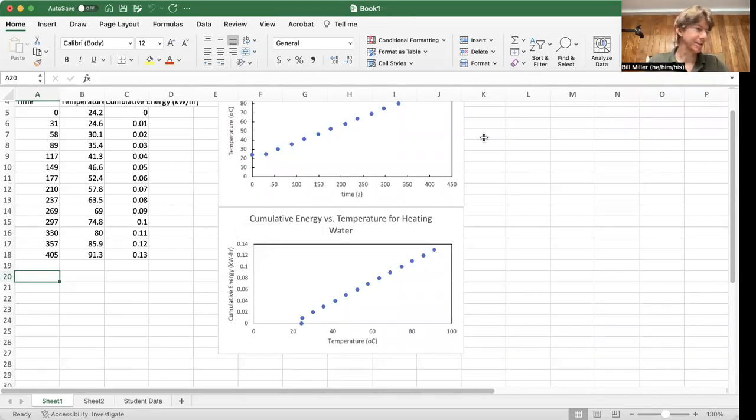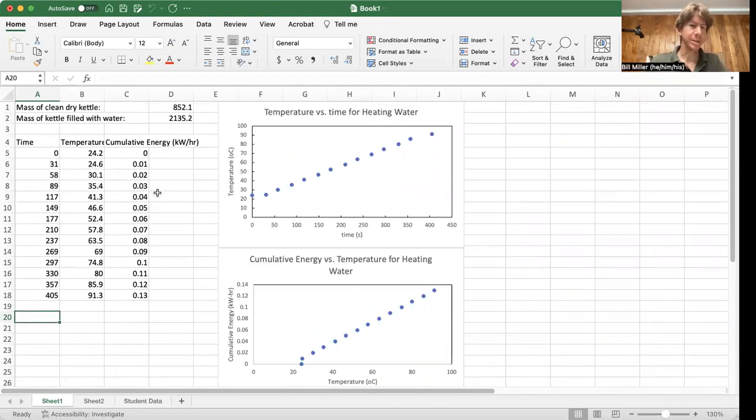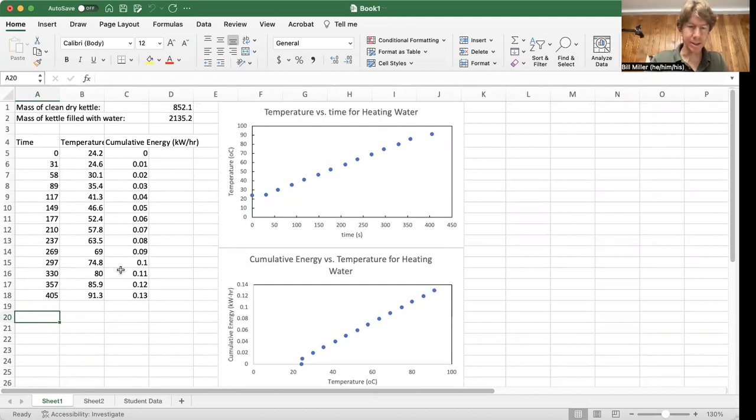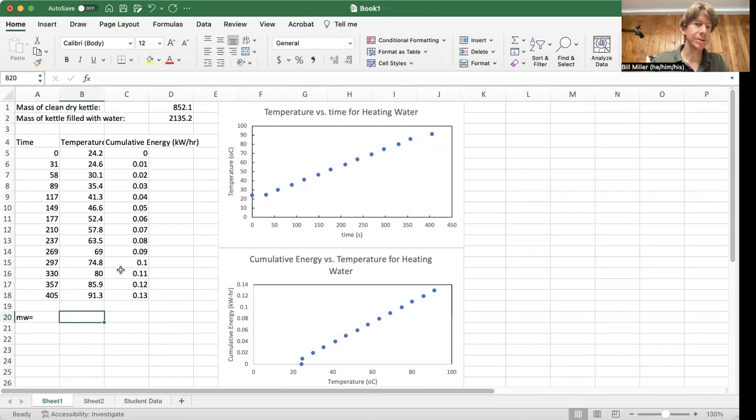Let's go ahead and tackle the next calculations. Next calculation is going to be the mass of water, m sub w. So I'm going to write m w here equals, and then I'm going to do the calculation in this box here.